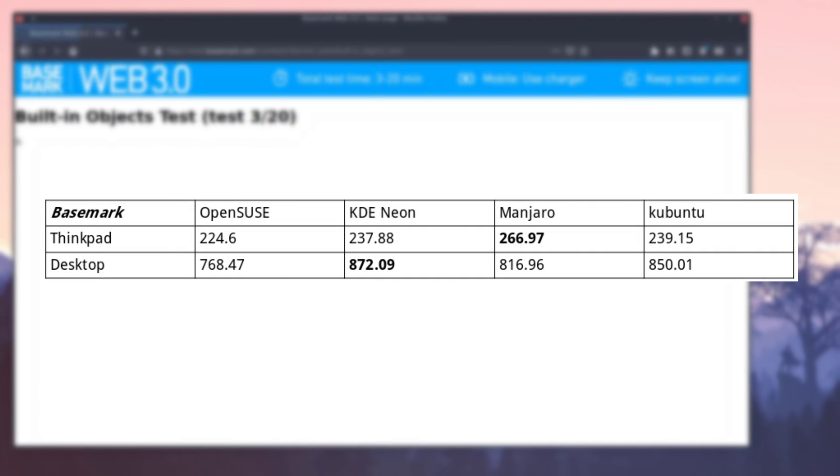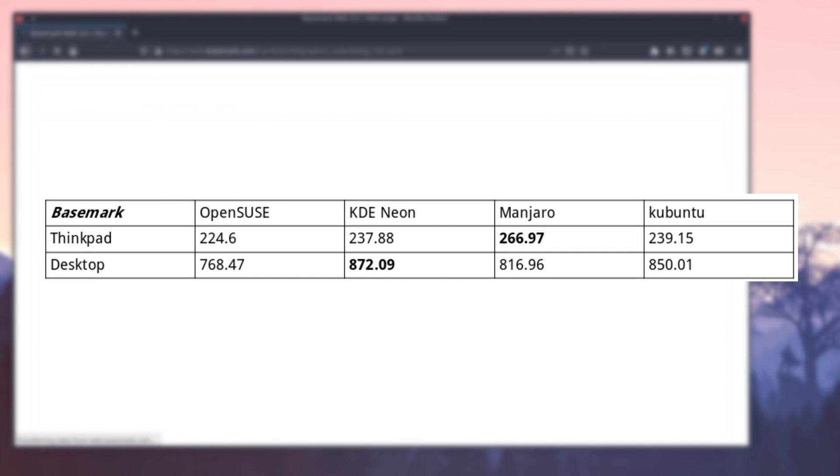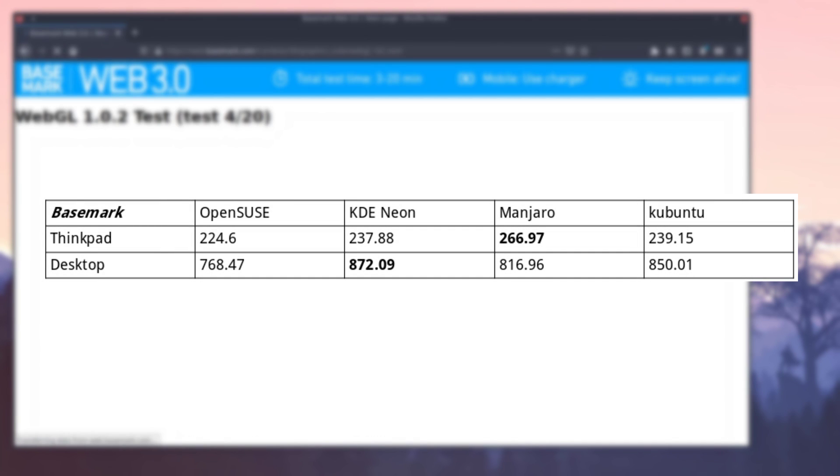After running these, overall, we can see that Manjaro scored the best on the ThinkPad, and KDE Neon actually did the best on the desktop, with Kubuntu close behind.